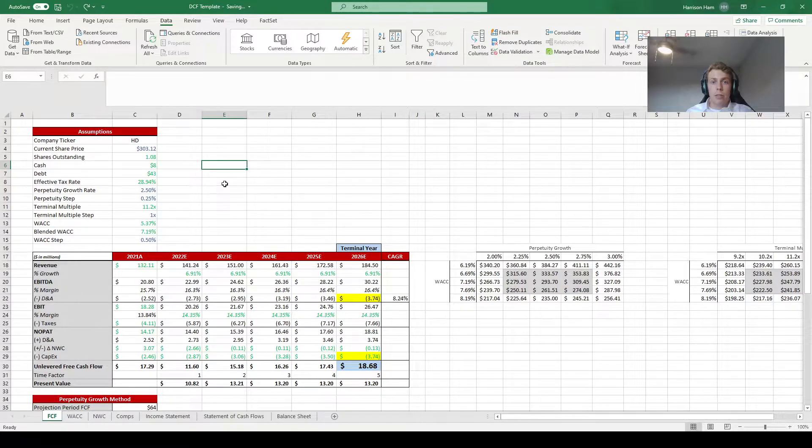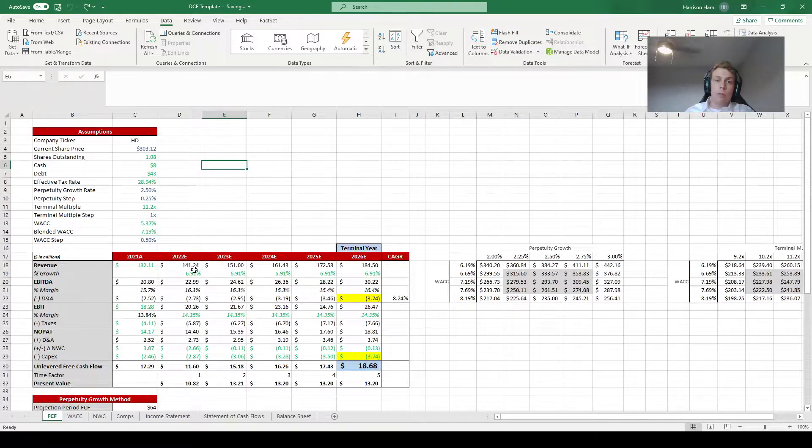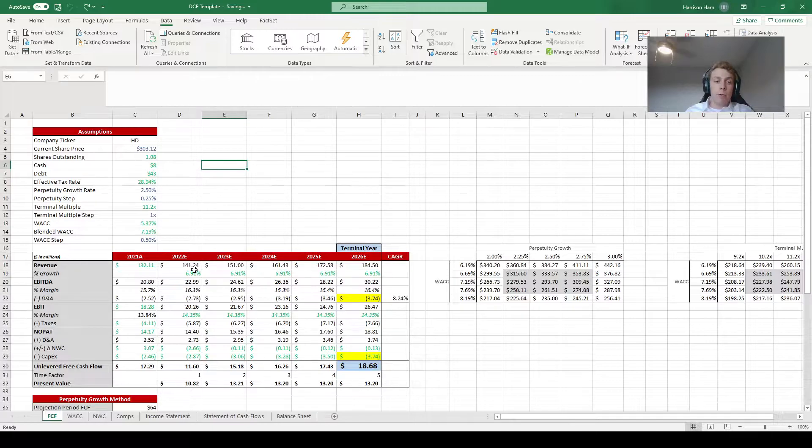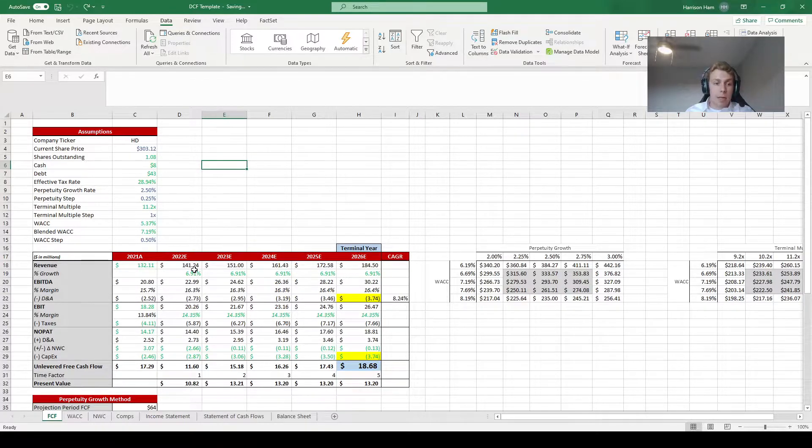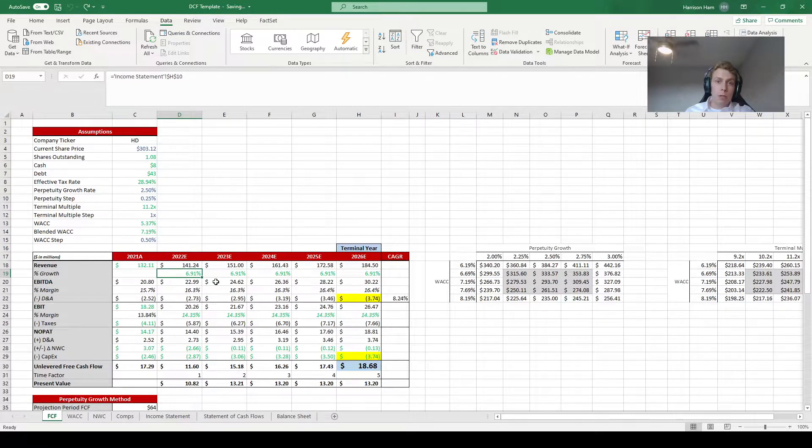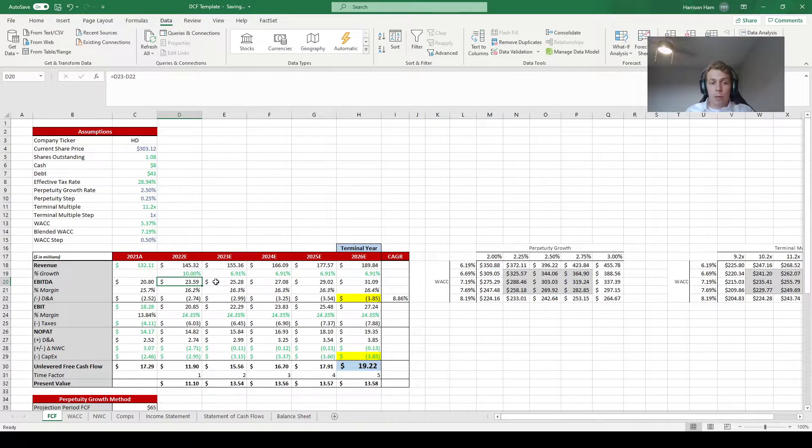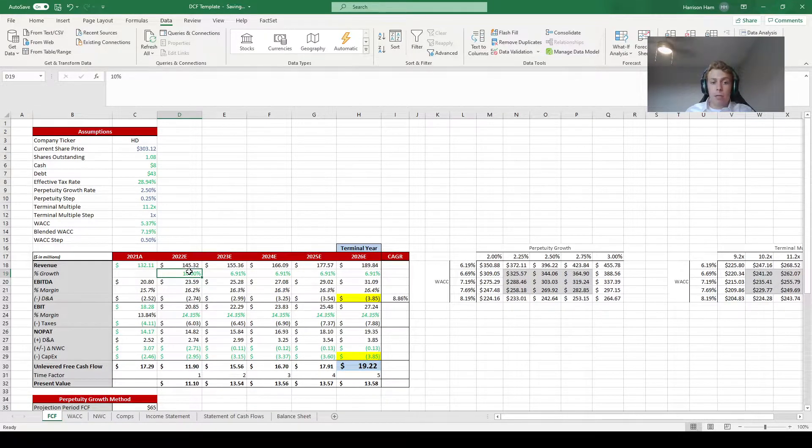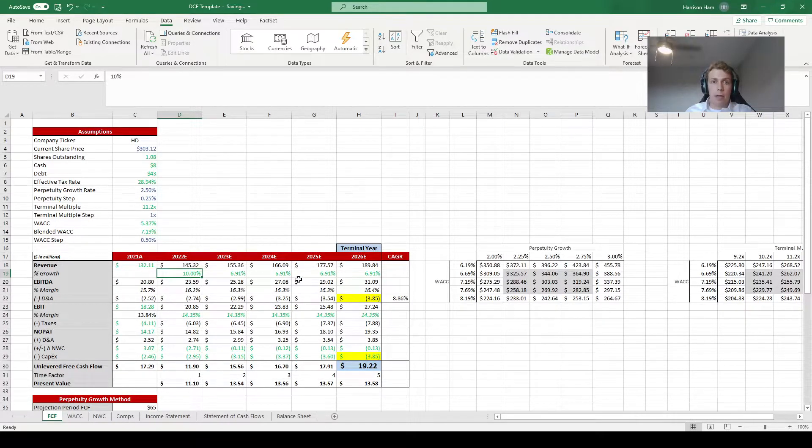The first thing that I would change has to do with the assumed sales growth rate over the next year. Right now in the post-COVID world there's been a huge housing boom and Home Depot has really been benefiting from this. Because of that I think the assumed historical sales growth rate might be too low. So I'm going to put in a 10% growth rate over the next year because sales are going to grow faster than historically, then revert back after that.